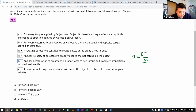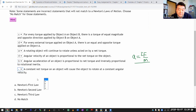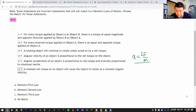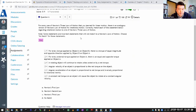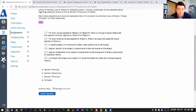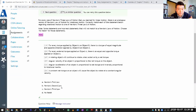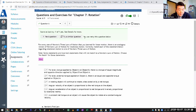The last statement is probably not a match either — a constant force gives constant acceleration, not constant velocity. Let me submit that. Three more questions.